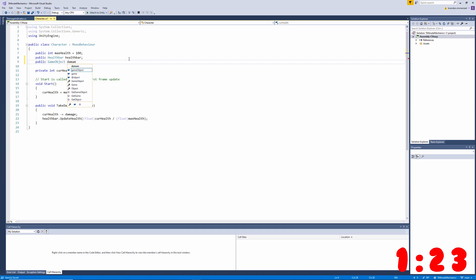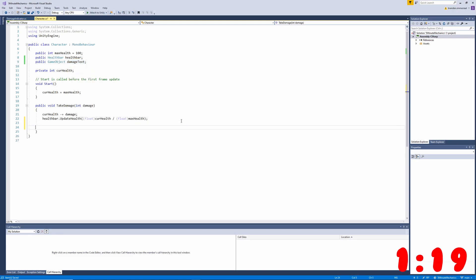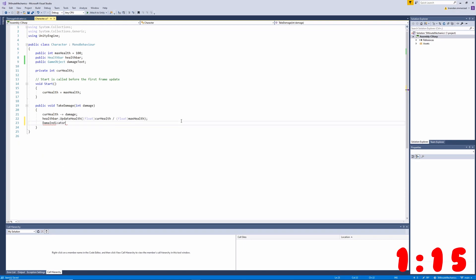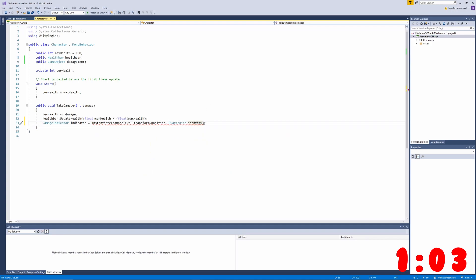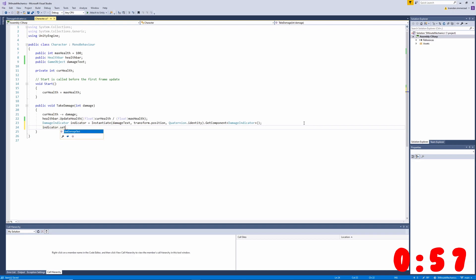Next, we want to jump into the character class that we worked on in the previous tutorial and add some more logic to the take damage method. Here is where we're going to instantiate our damage popup. I've created a public variable where we can add our damage text in the inspector, and we'll pass that into the instantiate method. We'll grab the damage indicator component so we can call the set damage text method. And with that, we've got everything done and we can jump back into Unity.